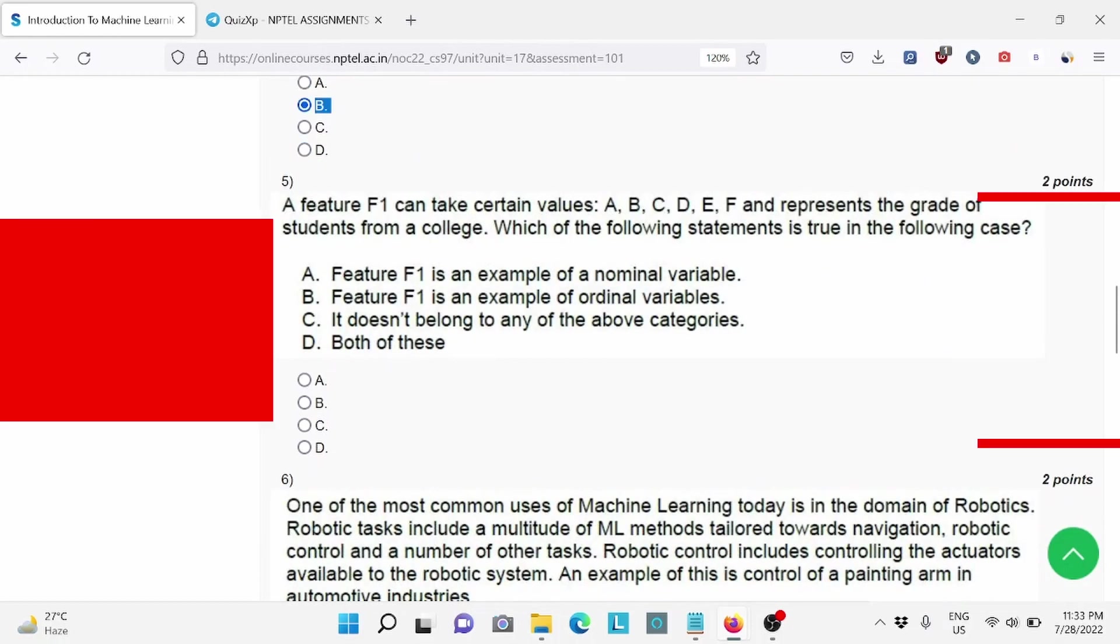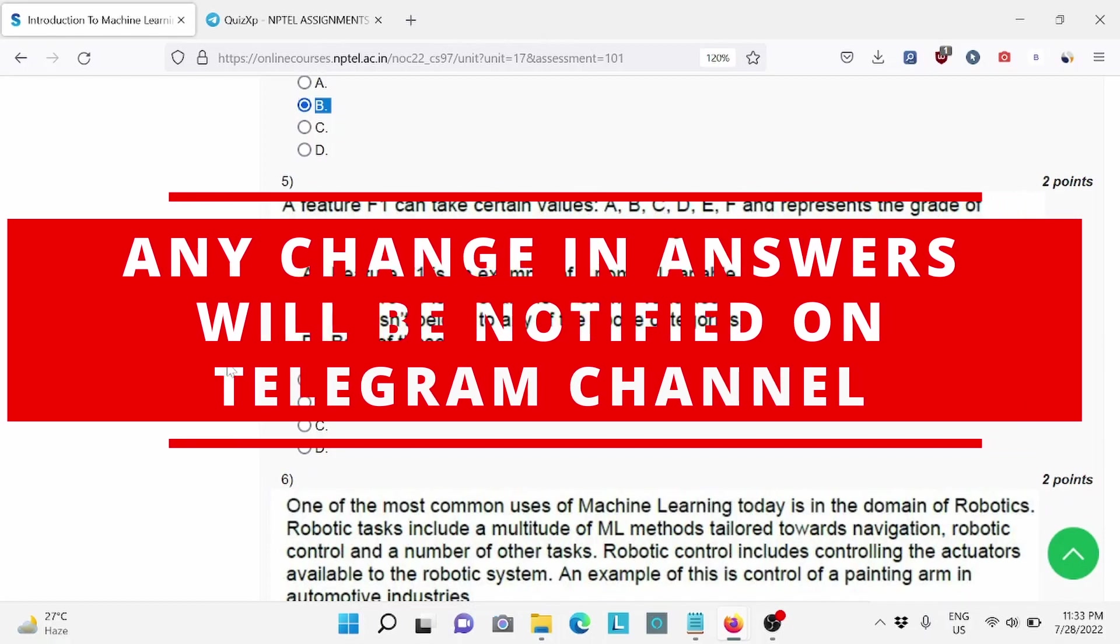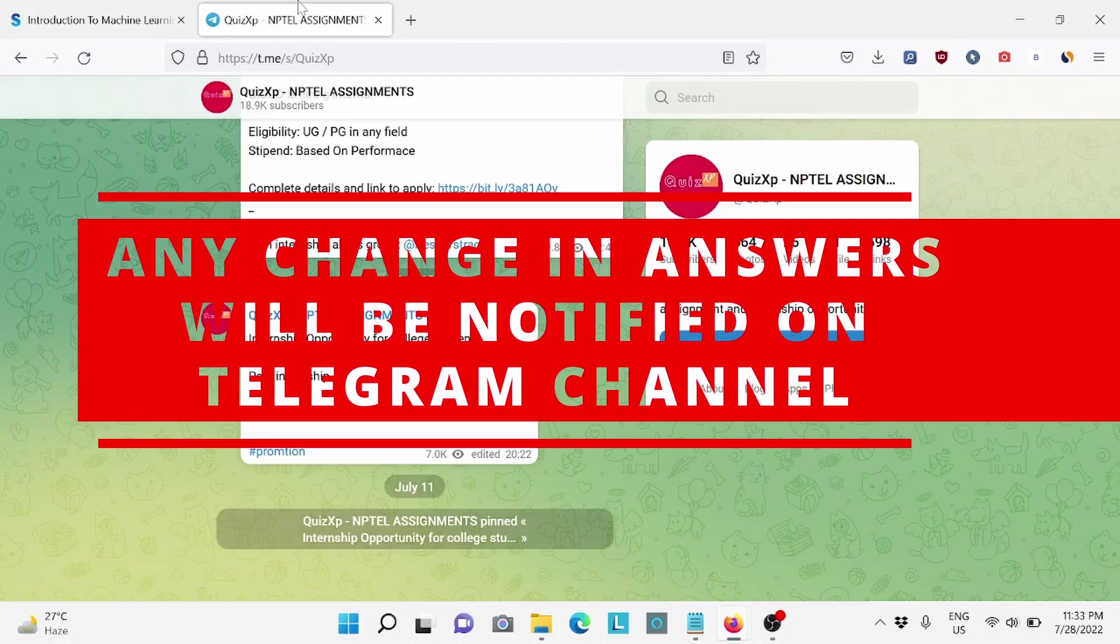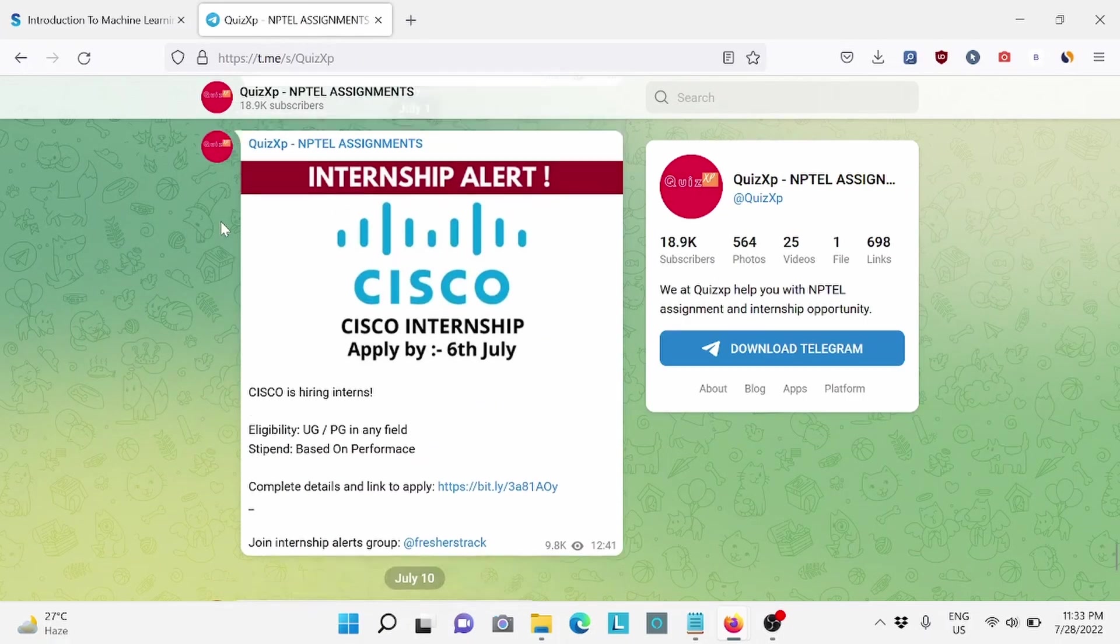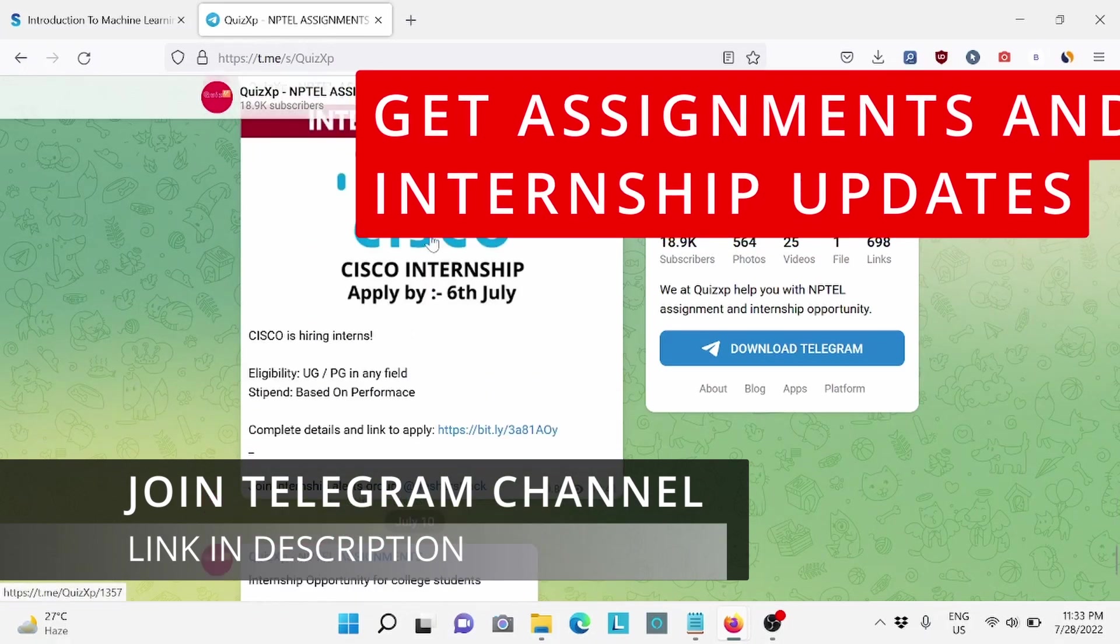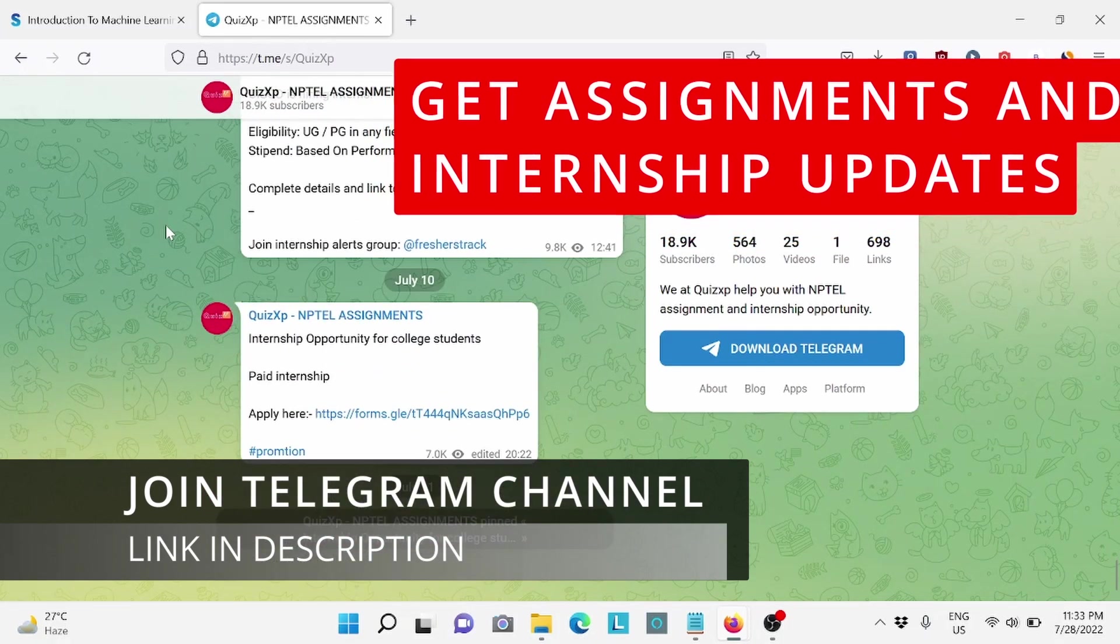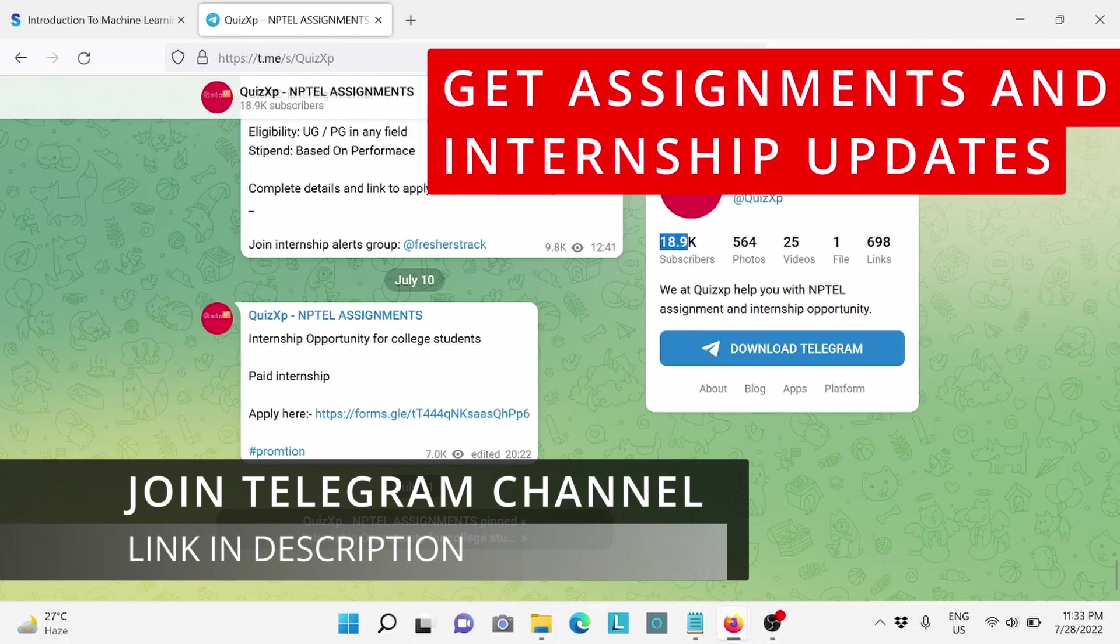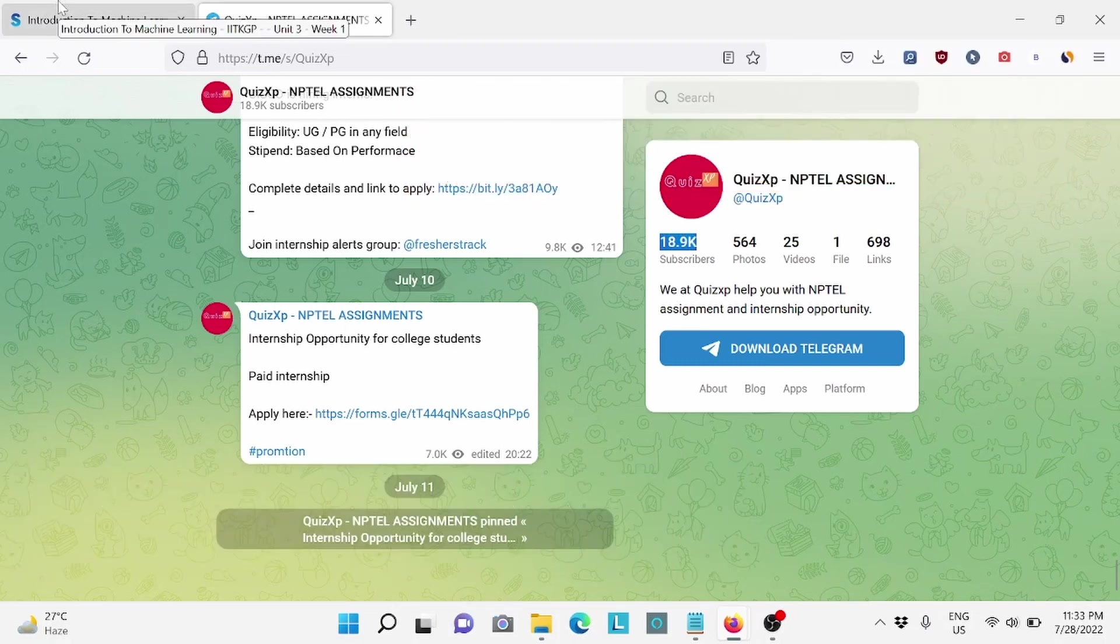And before moving further, I would like to add if there are any changes in answers, we will update on our telegram channel. The link is in the description. Make sure to check our telegram channel. We post updates regarding NPTEL assignments, internship opportunities and many more things. We already have 19,000 subscribers. So make sure to check the link in the description.